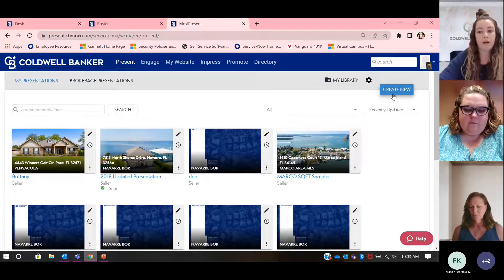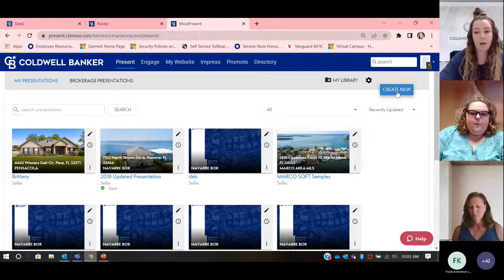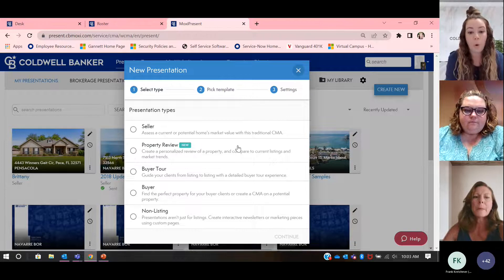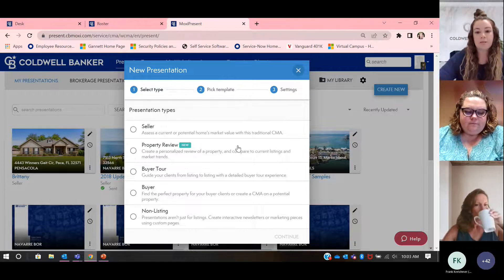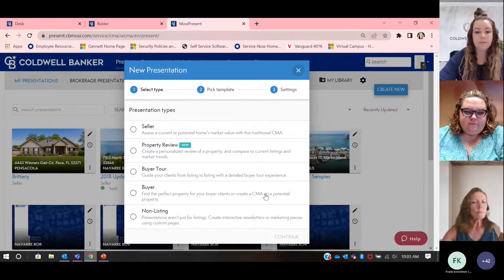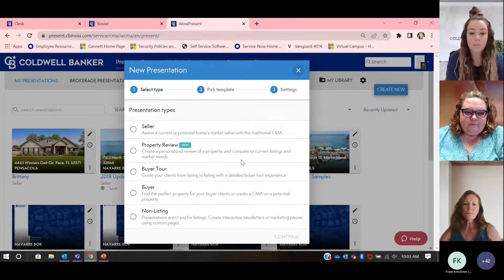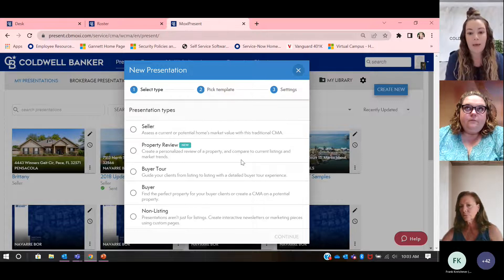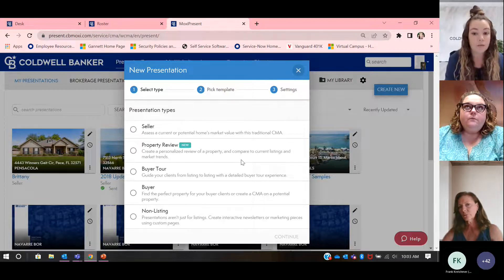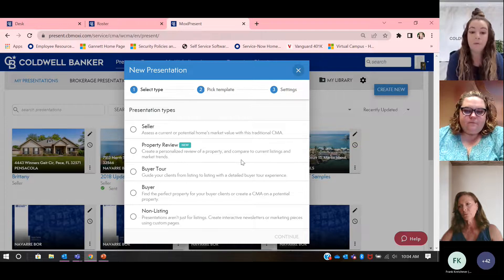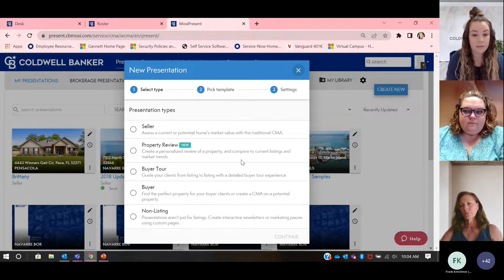We're going to start by clicking on this Create New button at the top right-hand corner. It's going to ask us what type of presentation we want to select. I'm going to minimize this so you can see the entire screen. For the sake of this training, I'm going to pretend that we are going to a potential seller. We're going to do a CMA with this presentation, presenting the seller with our beautiful Listing Concierge program, and win the listing.